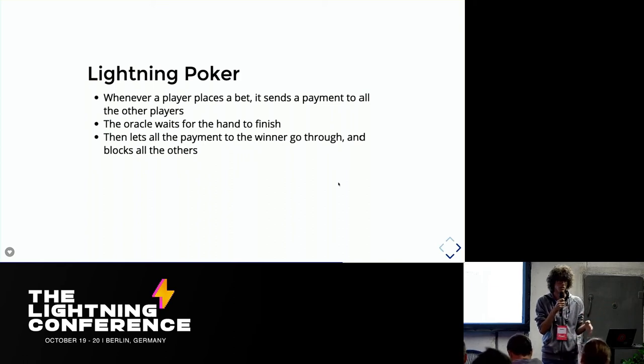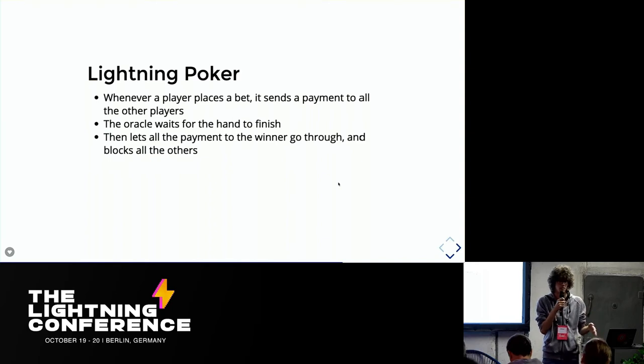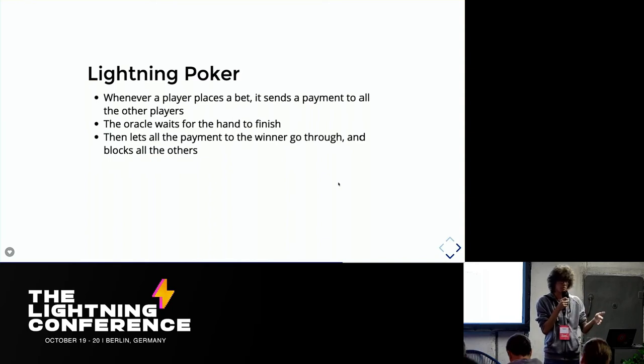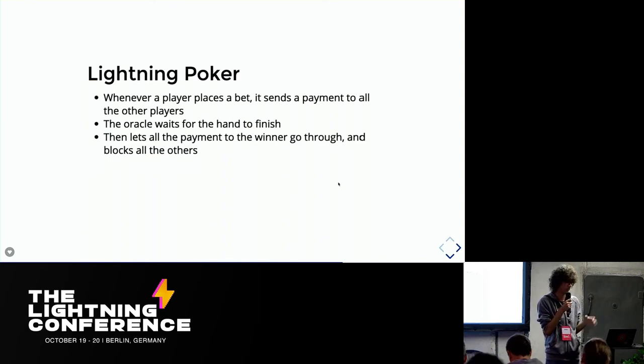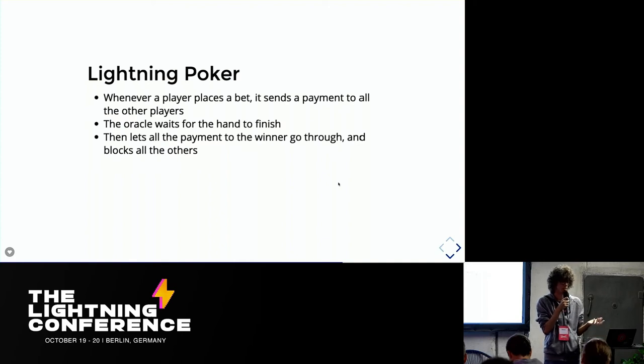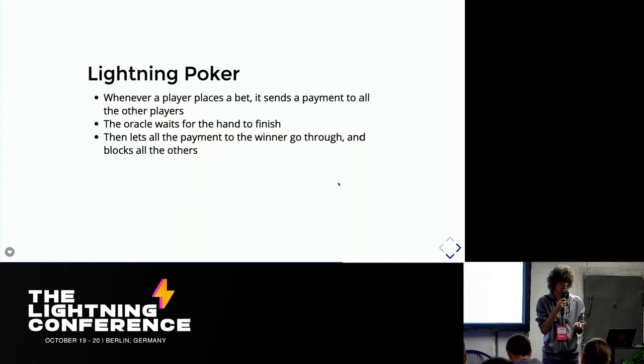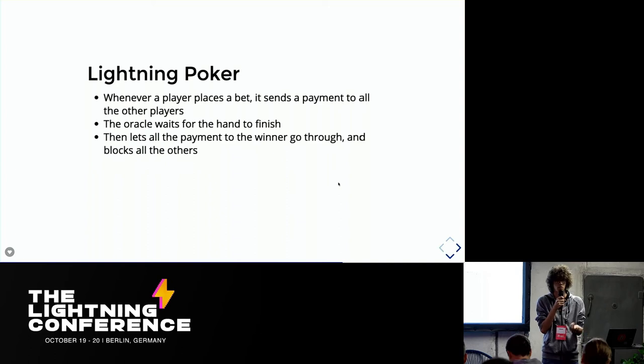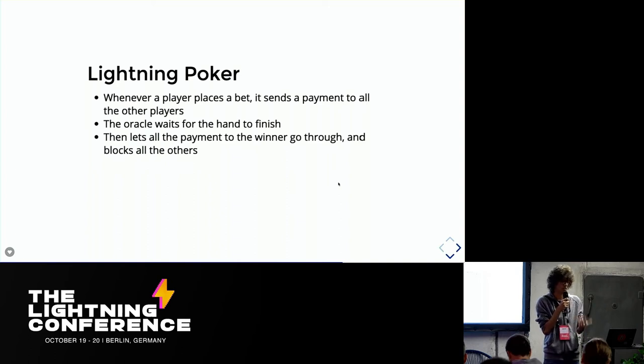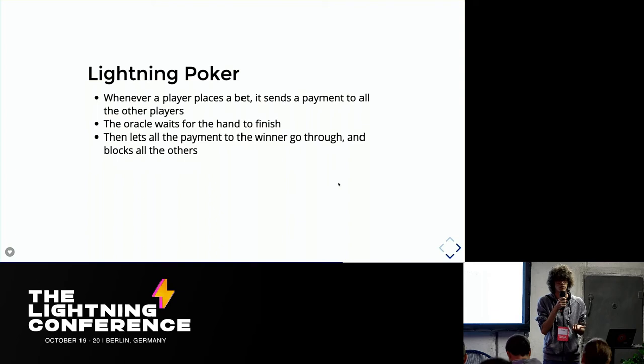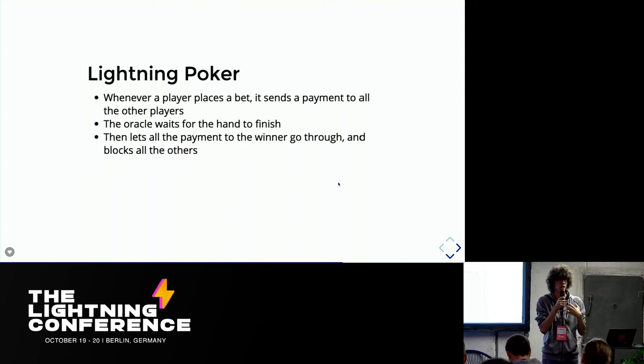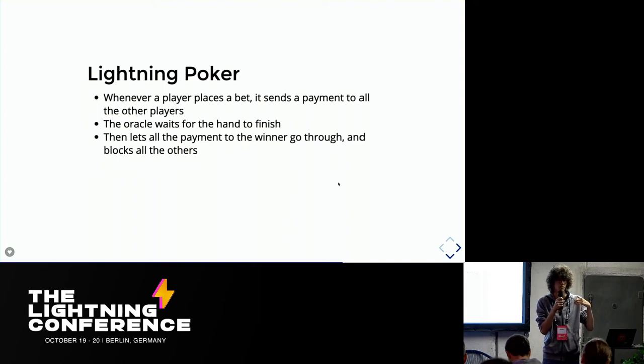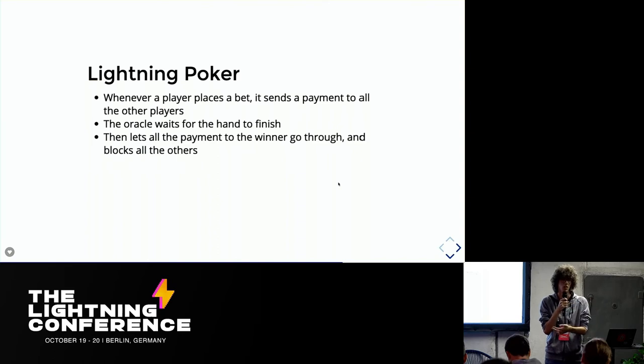And again, this is not trustless. So the server could do bad stuff. It could make some payment that should not go through, go through. So the server is a trusted entity in this sense. But the cool thing is that you are never depositing money on the server. So you're trusting the server to play the game in a fair way, not to trust him with your own money because you are paying in a peer-to-peer way all the other players in the room.